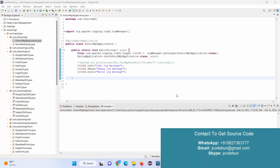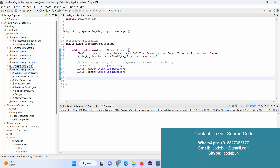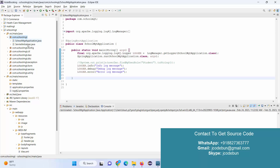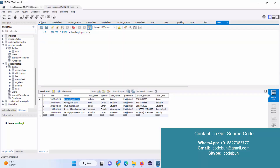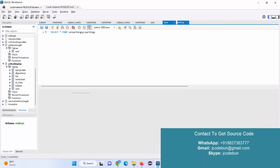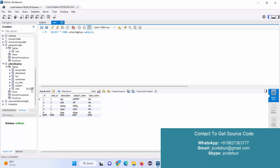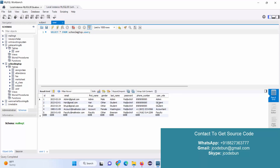In this demo we are going to see a school management application. On the technology side, it's using Spring Boot and Hibernate with JPA. For the front-end it's using HTML, CSS, Bootstrap, JSP and JSTL. To manage the back-end records it's using MySQL. Here is the database which contains multiple tables like assigned classes, attendance, fees, marks, student, class, subject, and users.